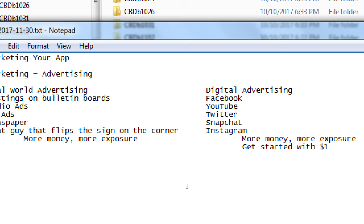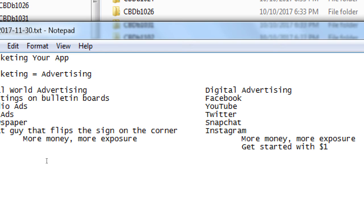We're going to look at Facebook specifically because it's one of the biggest digital marketing platforms. With Facebook you can reach the right audience for as little as a dollar. All these other ways of marketing range from about ten dollars to ten thousand dollars — huge range. You can get started with as little as a dollar, and on most of these platforms, more money means more exposure: when you spend more, you reach more.